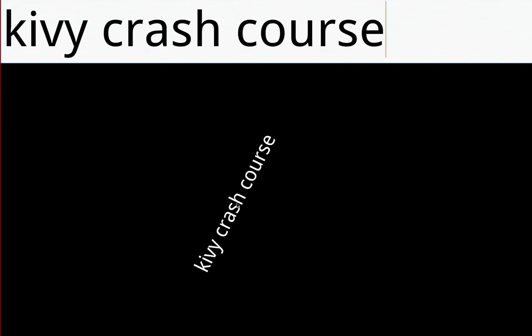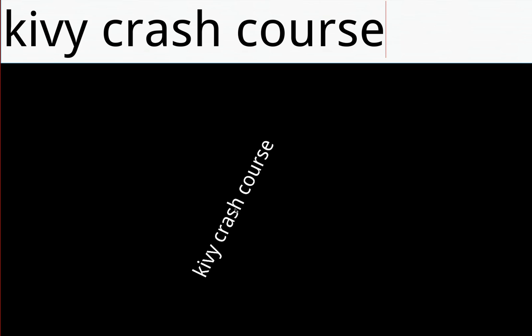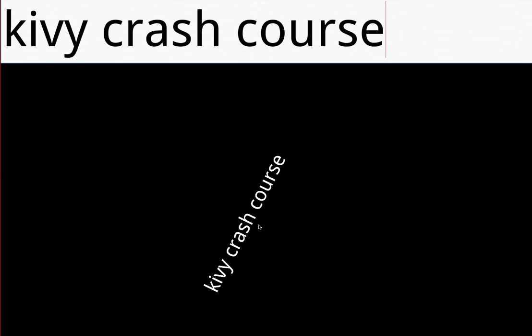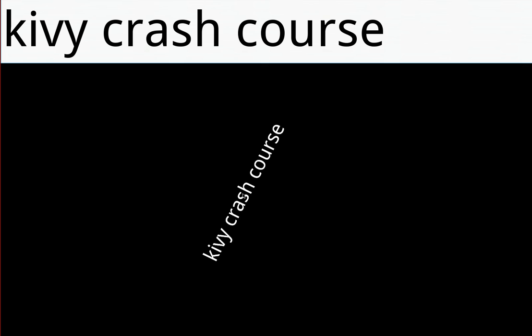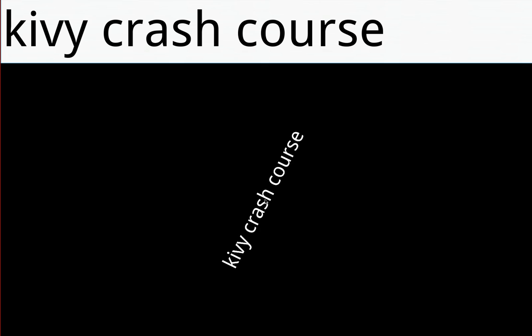Hello and welcome to the next Kivy Crash Course video. I'm still using the same program I've been building throughout the course, and as usual I'll put a link to a downloadable version in the video description so you can download and use it if you want to follow along.